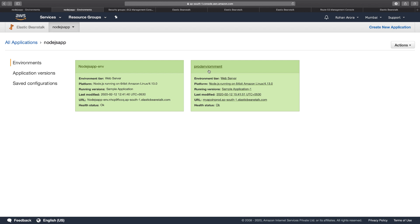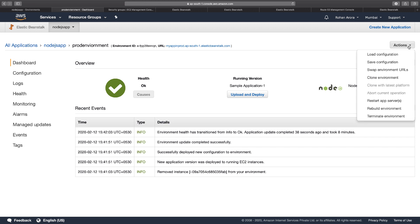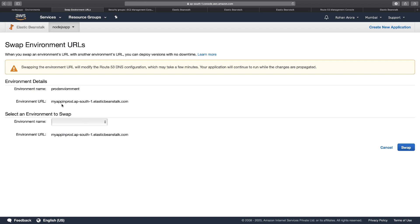So how do I do that? It's a simple process. I go to the prod environment because I want all the traffic sent there. I go to Actions and click on the most important setting: Swap Environment URLs.